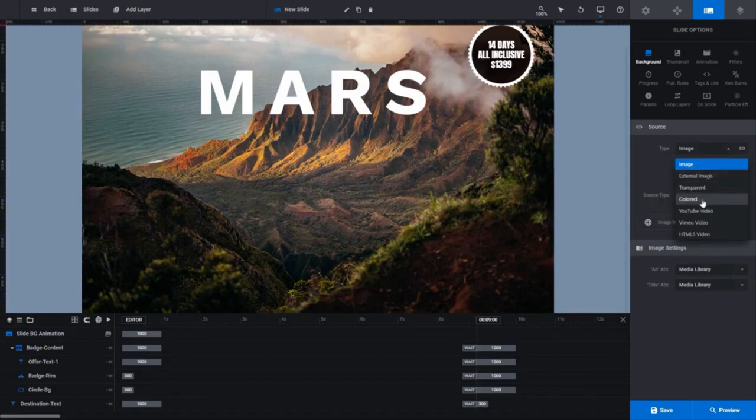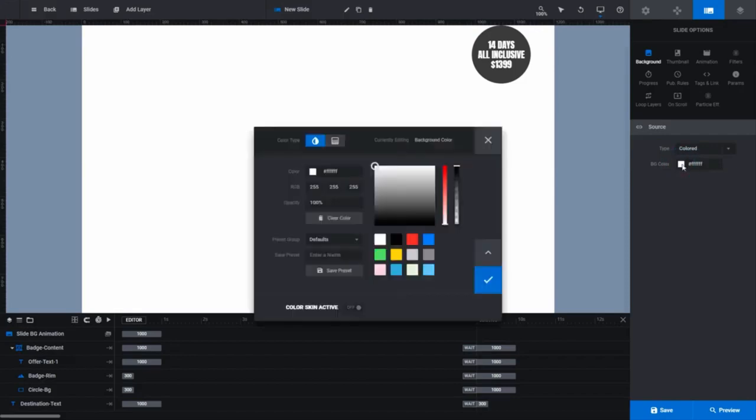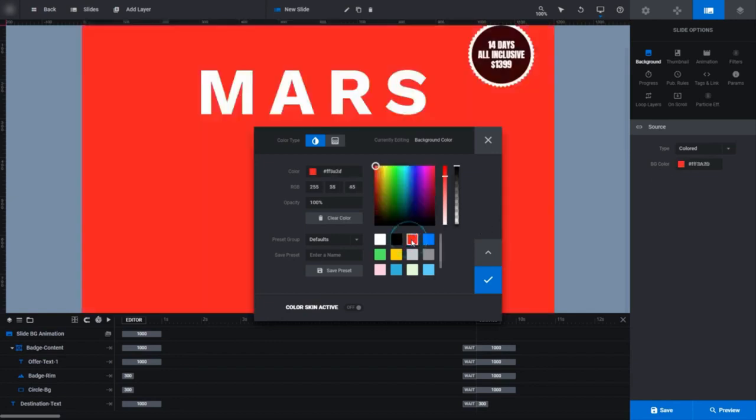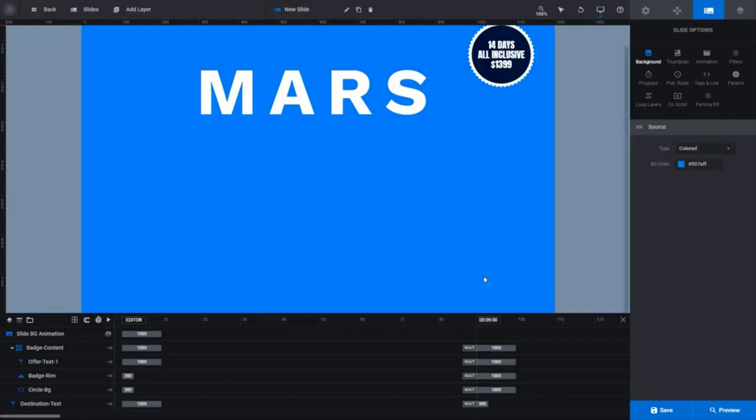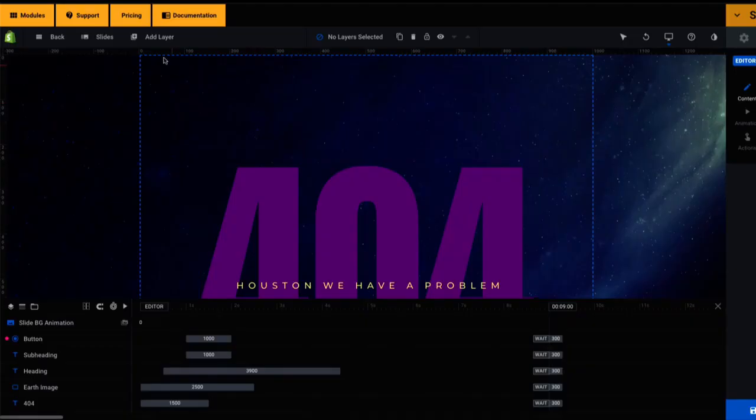As this is a basic tutorial though, we'll look at changing the background image and color only, and we'll leave video backgrounds for another tutorial. Right now, our background is an image, but first let's choose colored. Click on the BG color field to open up a color selection dialog box. Use this the same way we used it earlier to change the color of our text, and just close it when you're done.